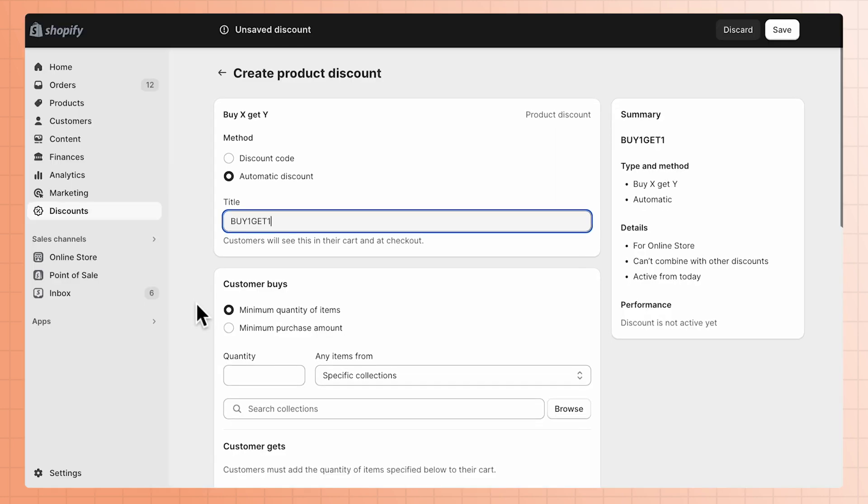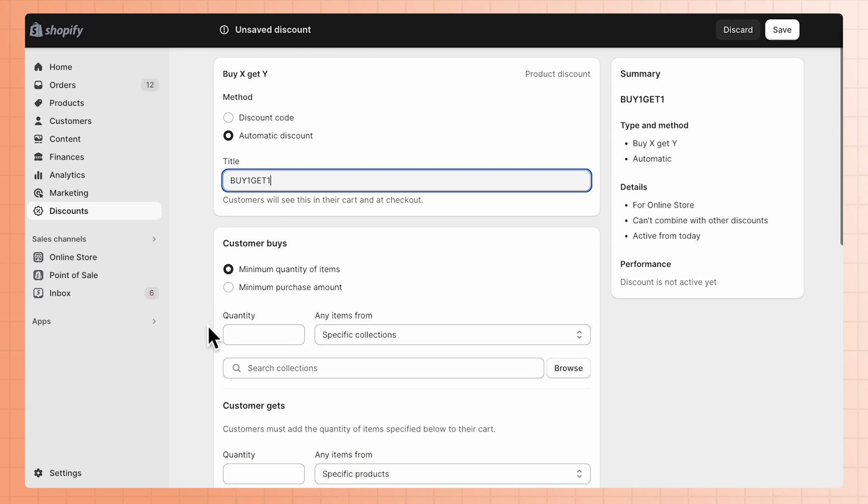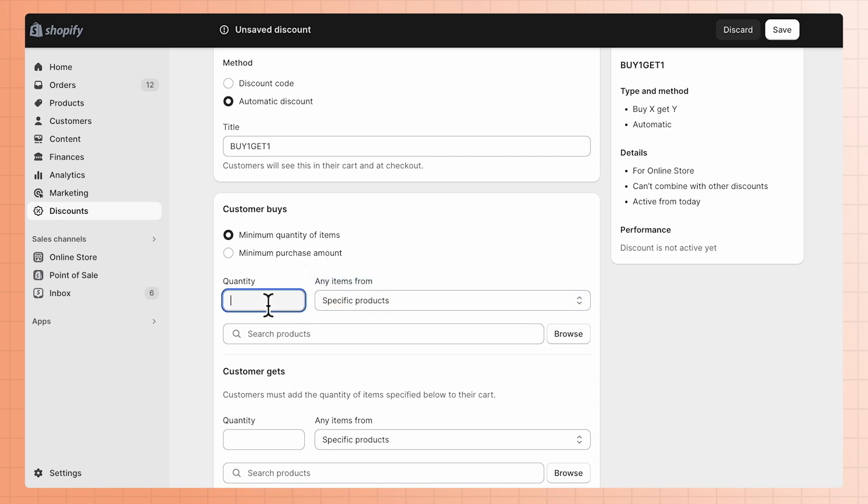In the Customer Buys section, select either Minimum Quantity of Items or Minimum Purchase Amount. From the drop-down menu, choose whether you want this to apply to products or collections.